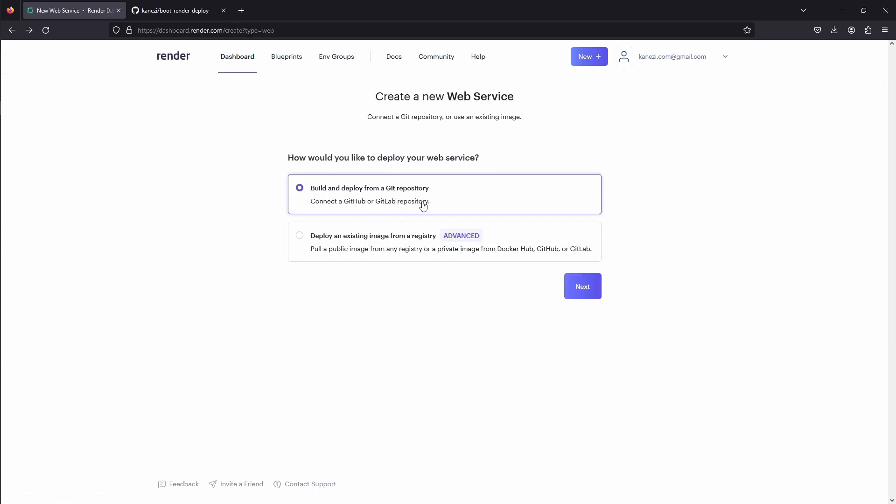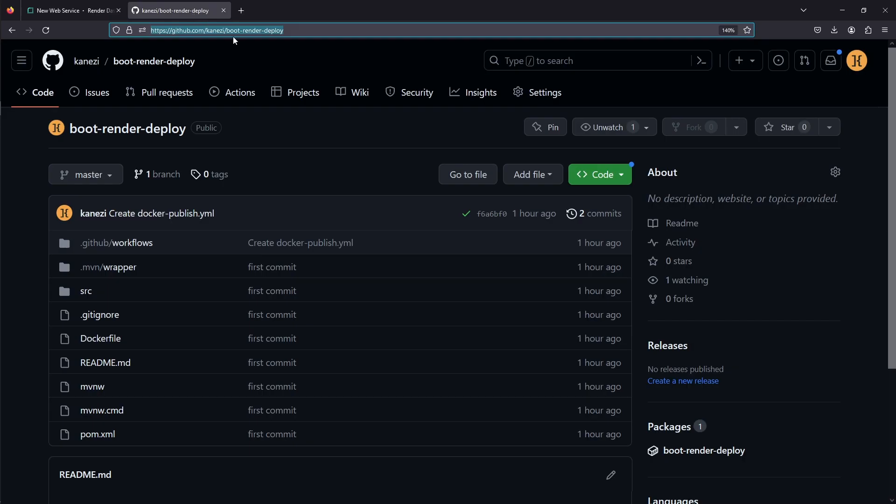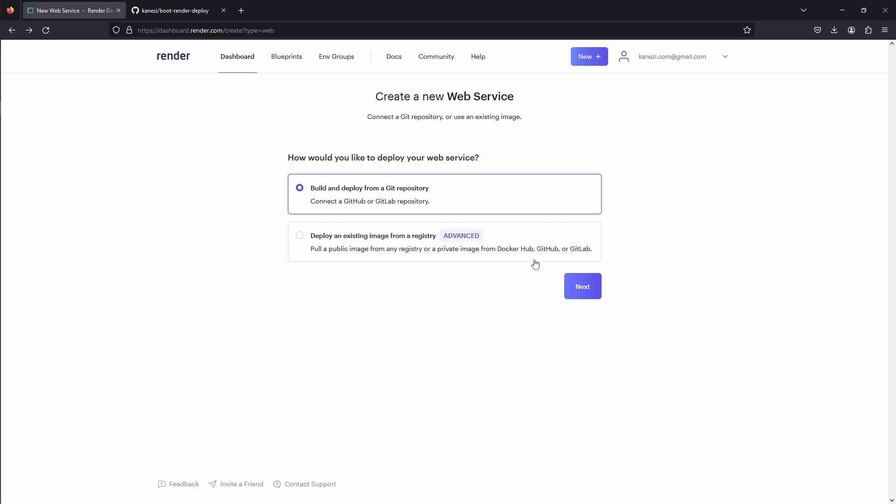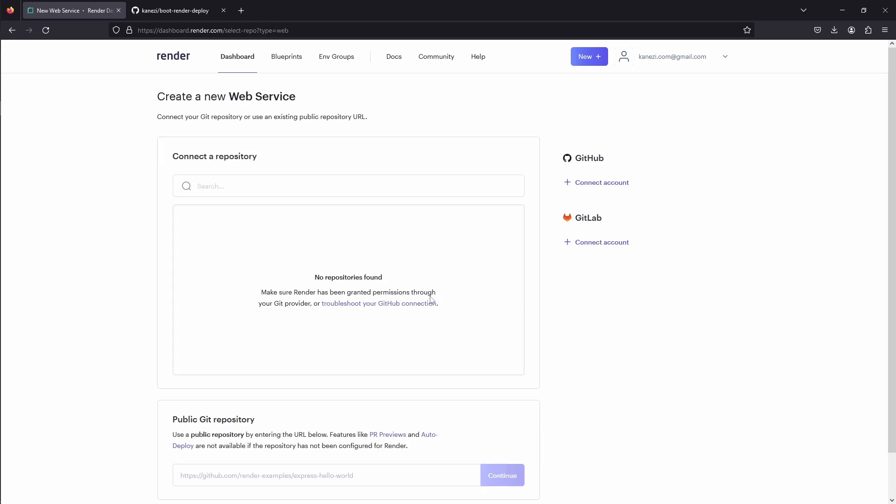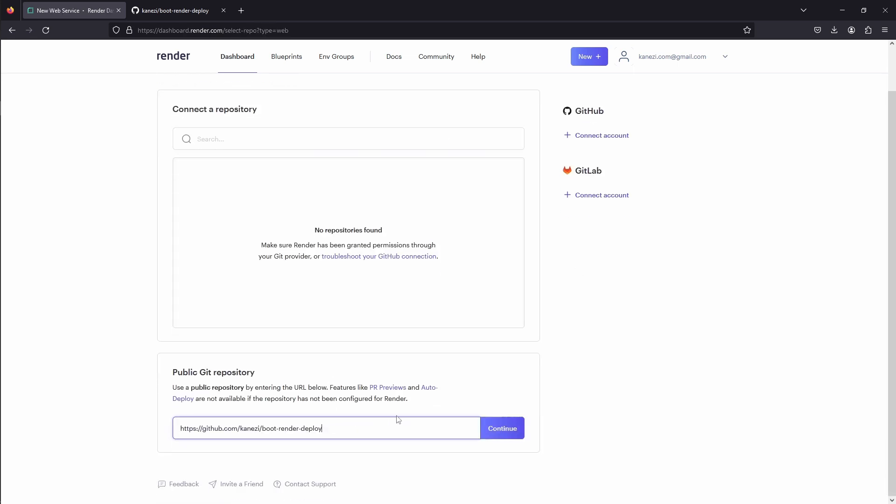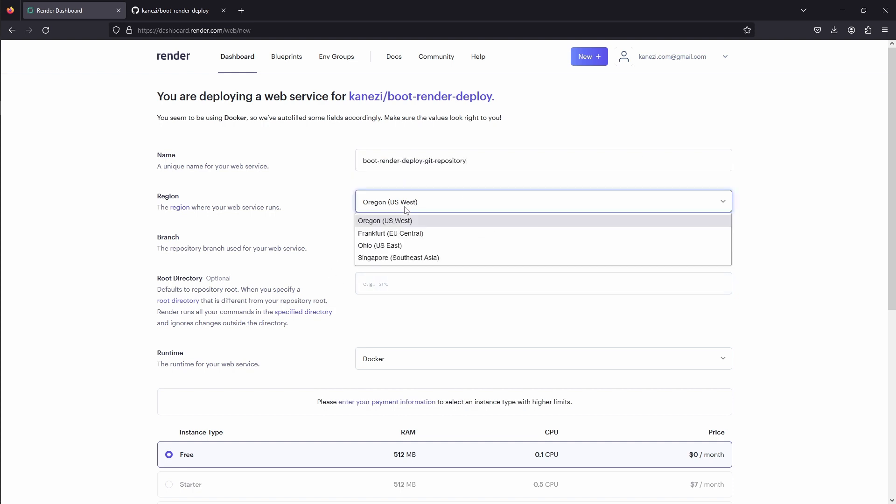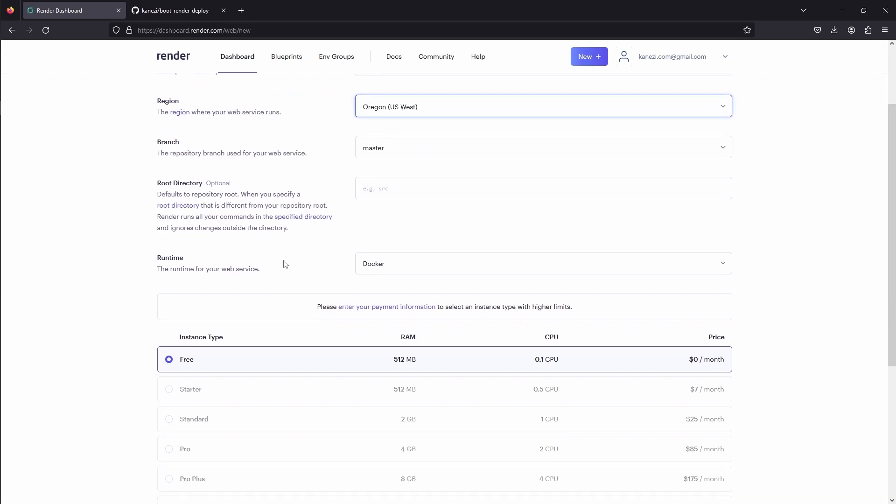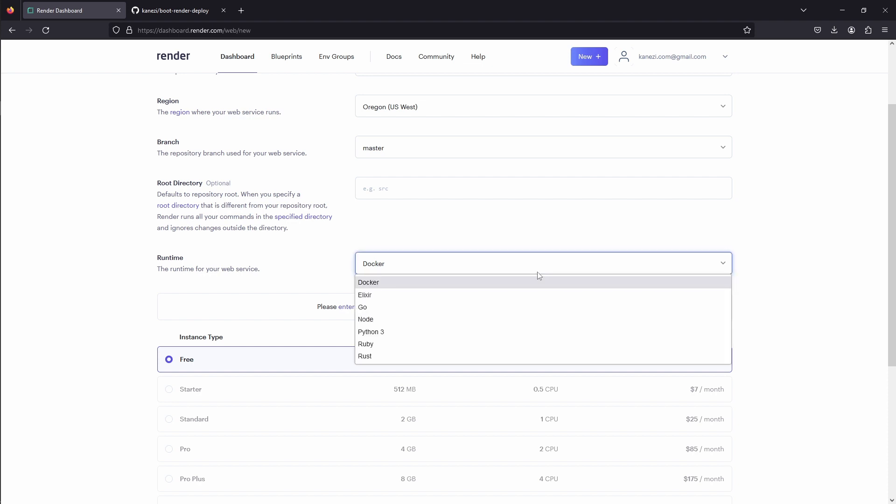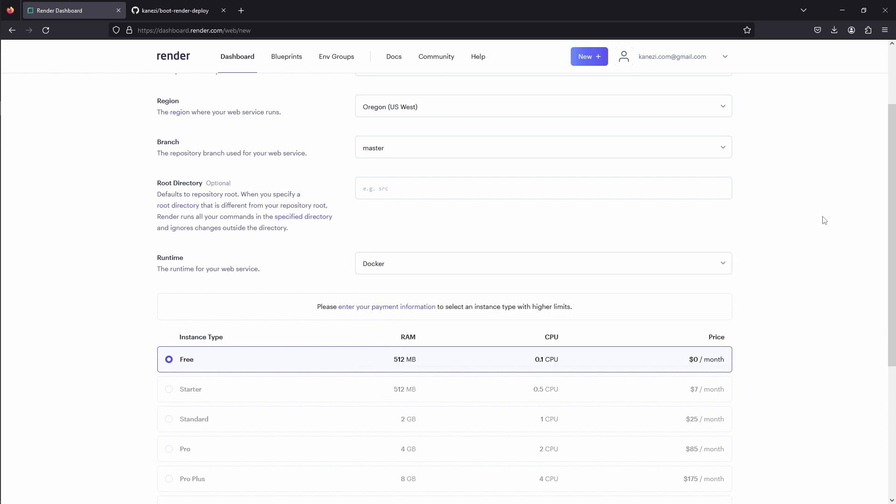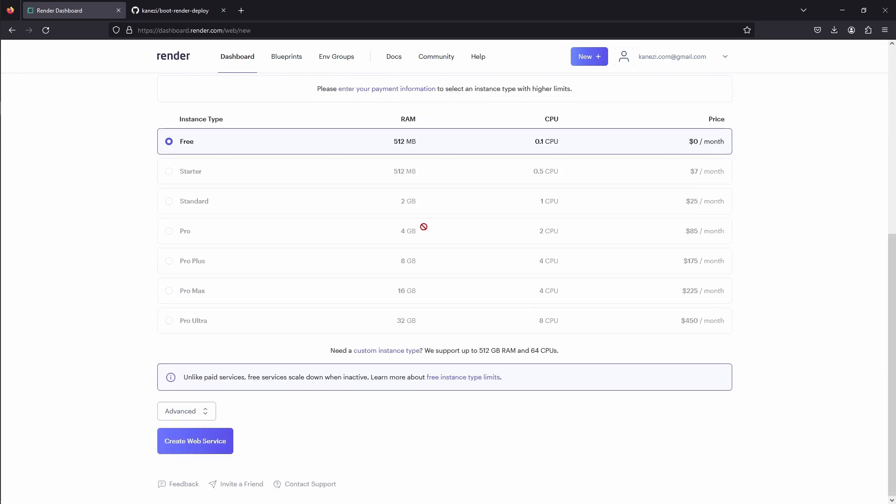Let's first use the first option by deploying from Git repository, and we'll go to our GitHub and link to this repository we just created. We'll give our service a name, boot render deploy Git repository, we can choose between different regions, and we'll deploy from our master branch. Render correctly suggests us Docker runtime because Java is not supported directly. We'll choose the free instance type and create a service.